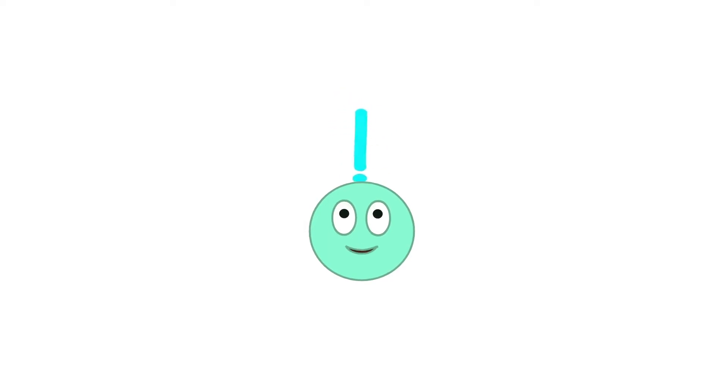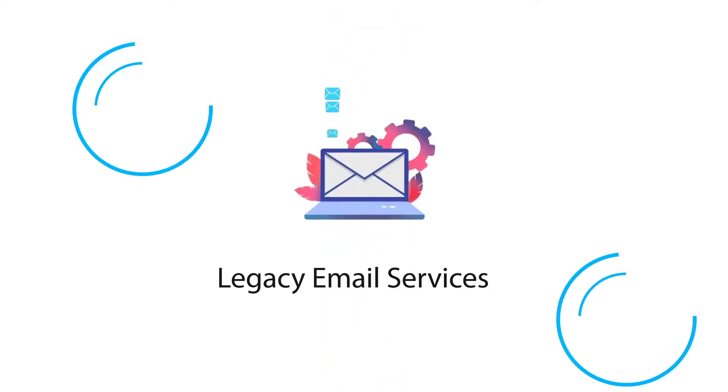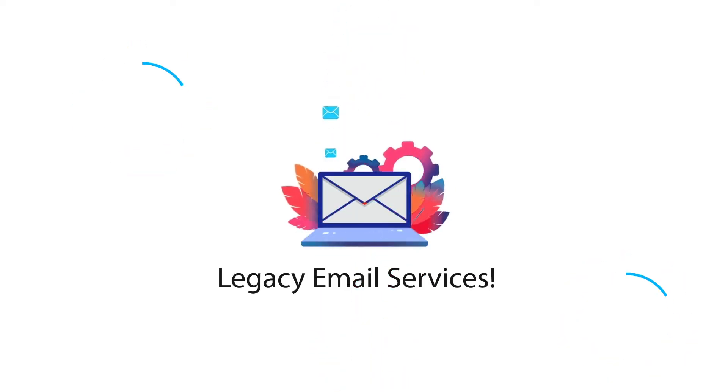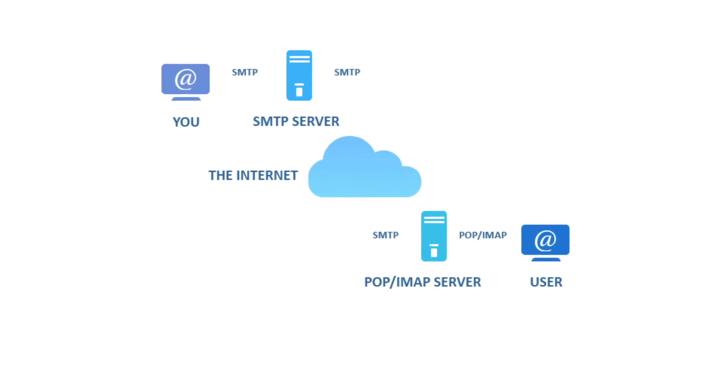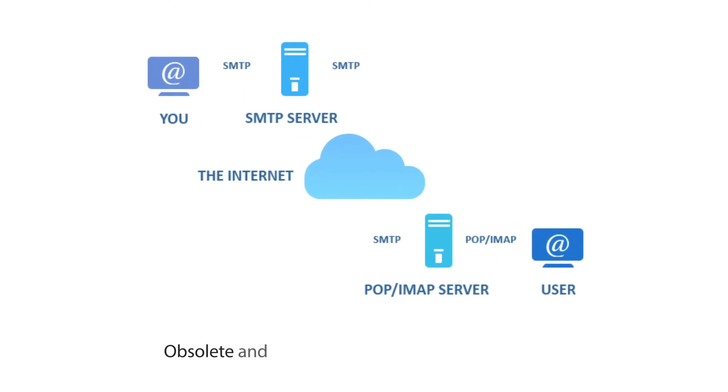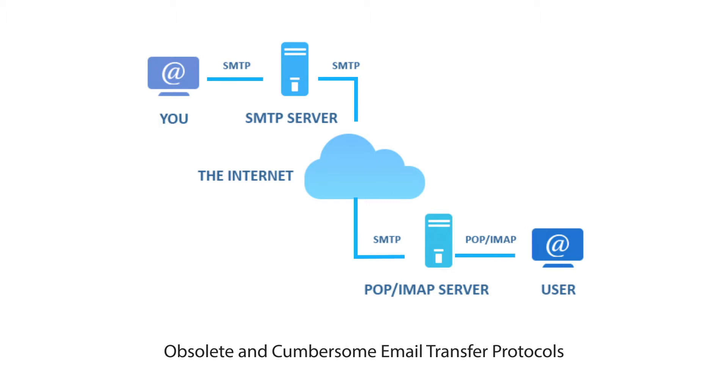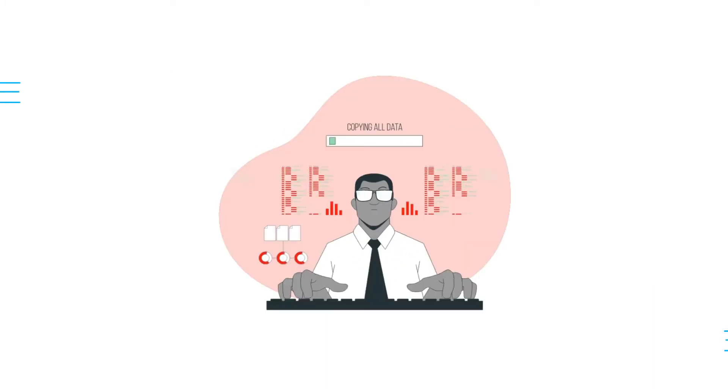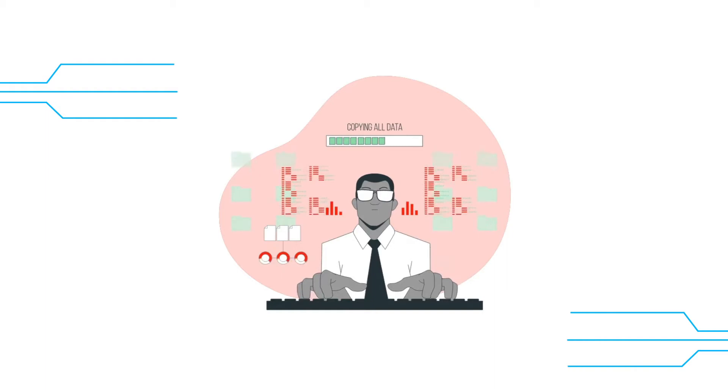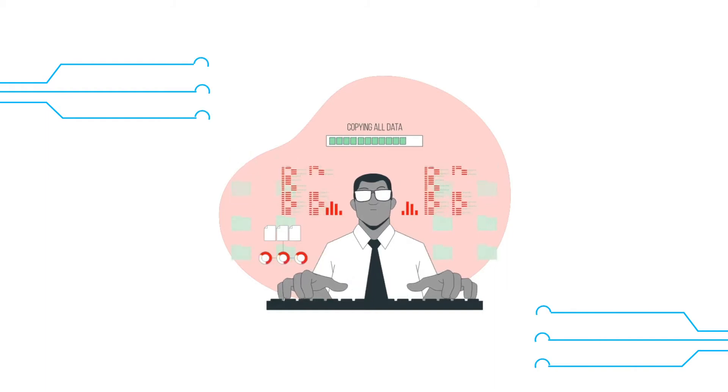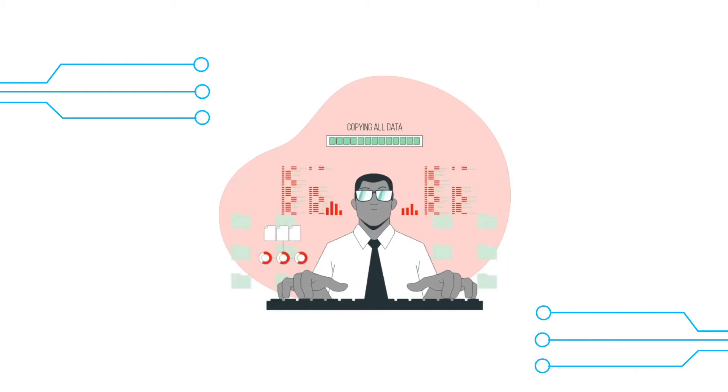Let's discuss the problems with legacy email services. First problem is use of obsolete and cumbersome email transfer protocols. Email transfer protocols which we use currently, such as SMTP or IMAP, were designed in 1982 and were last updated in 2008. Such old, obsolete, and cumbersome email transfer protocols resulted in an easy target for hackers to launch cyber attacks through emails.